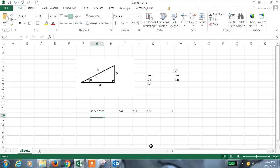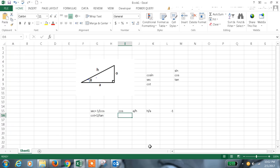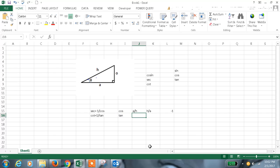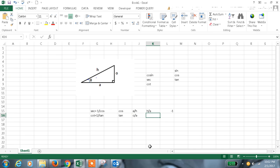Now coming to cot, in the same way this is 1 by tan theta. The reciprocal of tan theta, for tan it will be o by a. The inverse of this thing is a by o.